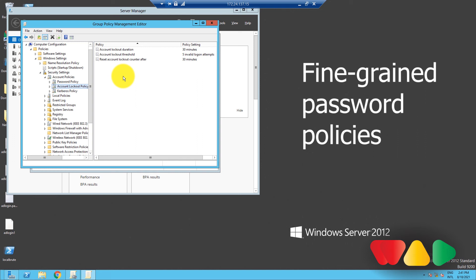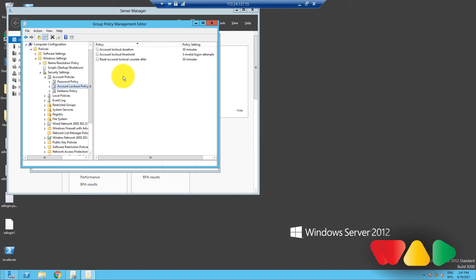You can check out the video in the bottom right corner to learn more about Fine Grain Password Policies. If you want a more detailed explanation of this process and learn more about the various policies that we have, you can check out our article given in the description below. So that's it for today's video, and I'll see you in the next one!